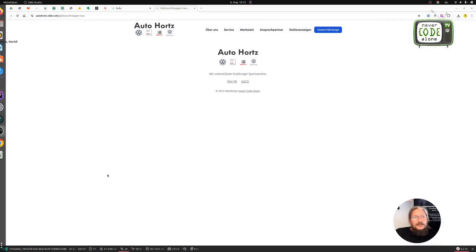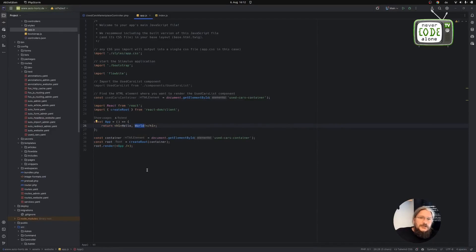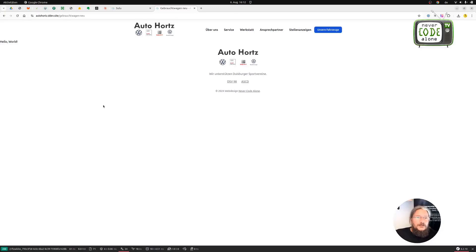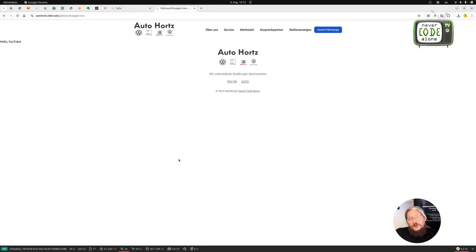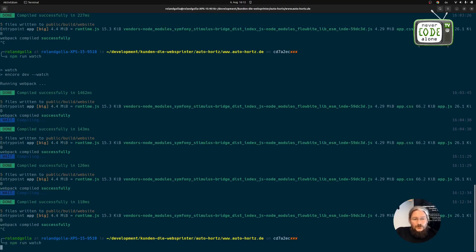And here we can see it now in the front end — our Hello World appears. If we now make a change in the App.js file and replace the text Hello World with Hello YouTube, we cannot do a just-in-time rebuild directly, but with the key combination Ctrl+Shift+R it will show Hello YouTube right here, because I also have a corresponding watcher running in the terminal that automatically regenerates Webpack for me. I simply did this with NPM RunWatch.